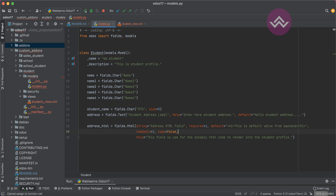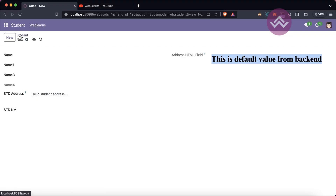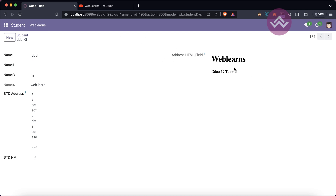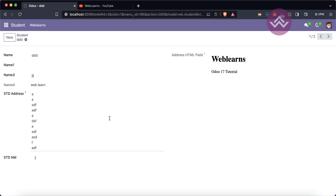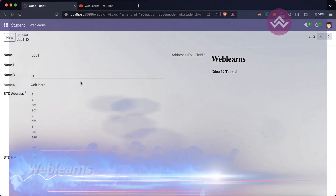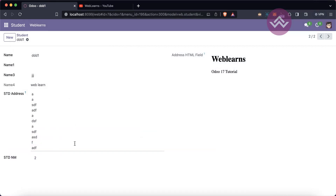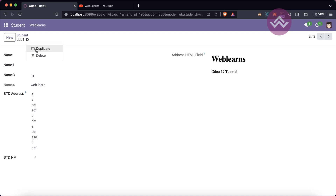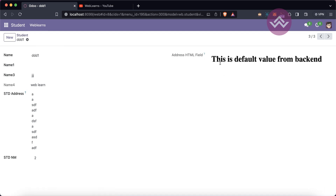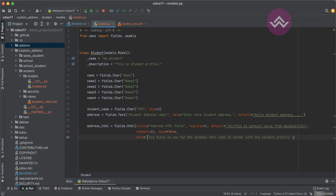Next is the 'copy' attribute. By default it's true. For example, if I duplicate a record, the new record is generated with all field values copied from the existing one. In some cases you may not want to copy an existing value. In that case you can use copy equal to false. After restarting the service and duplicating, you can see it uses the default value instead of the old one.